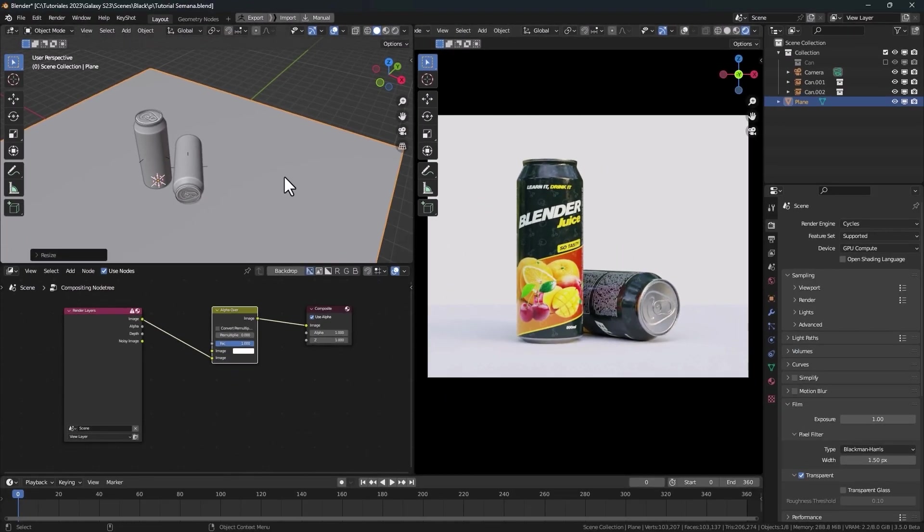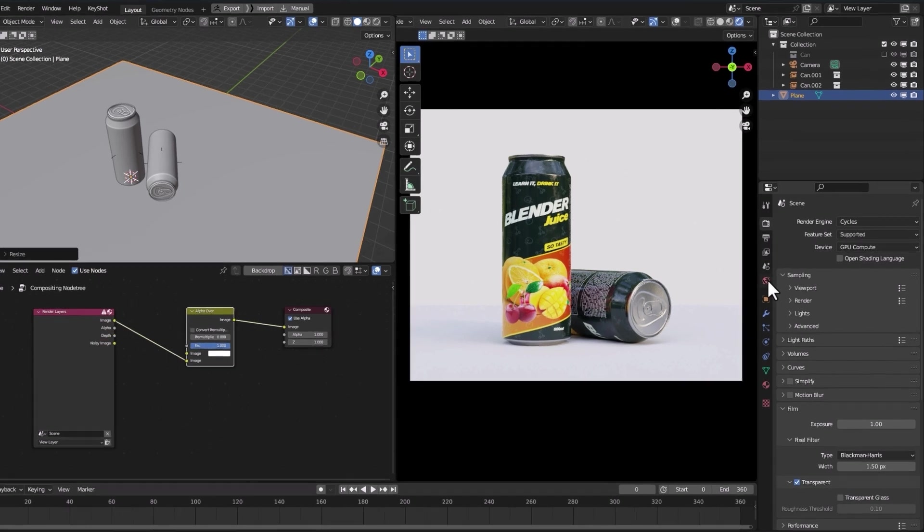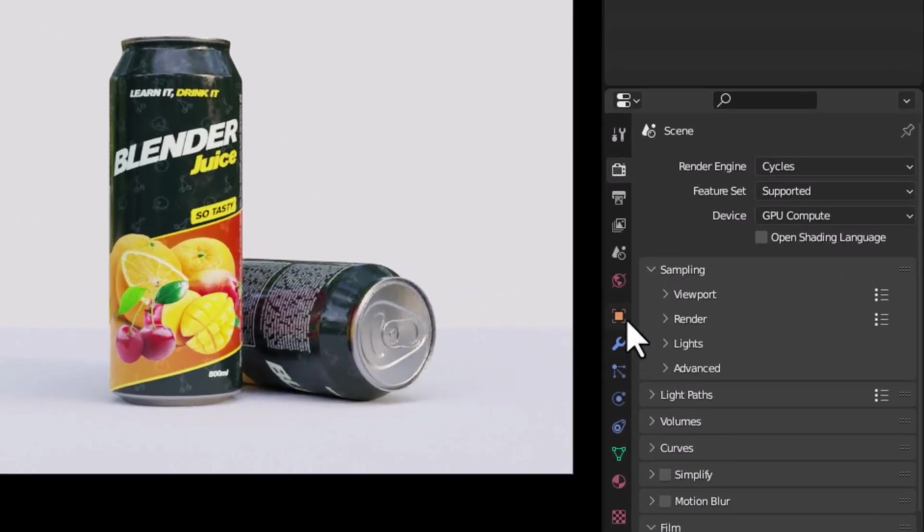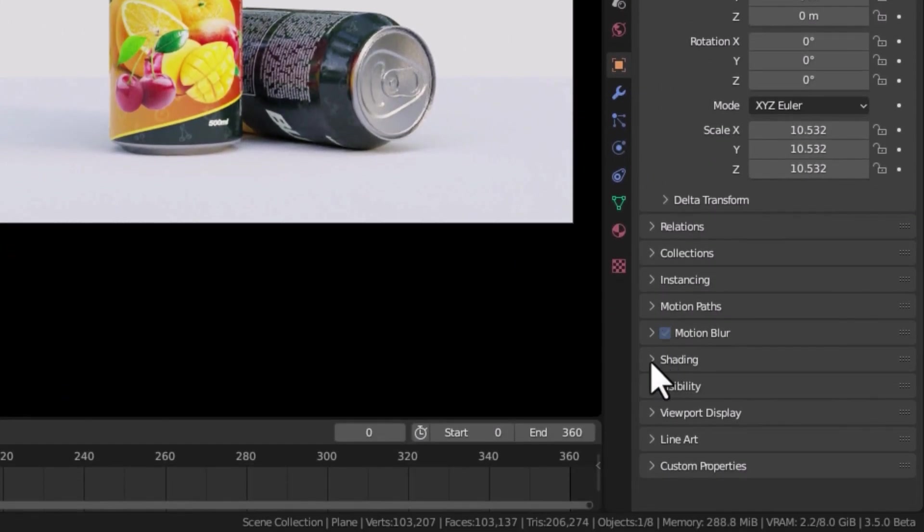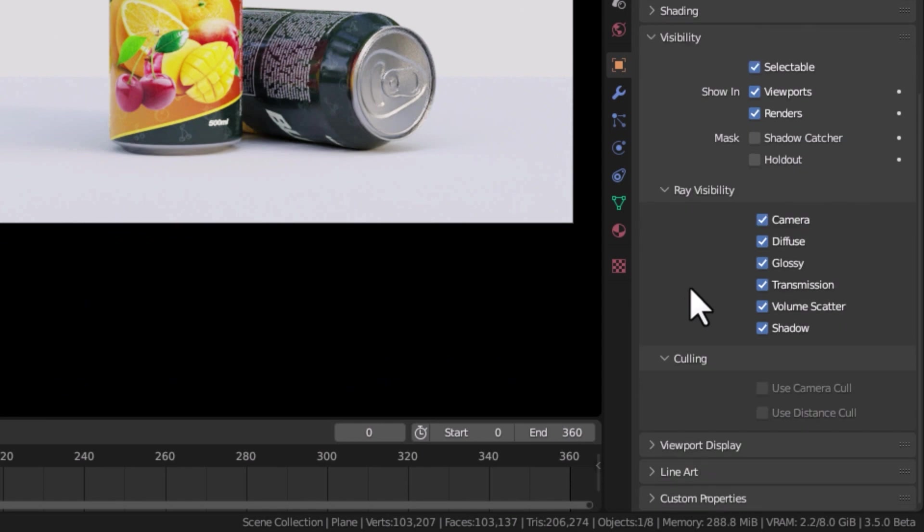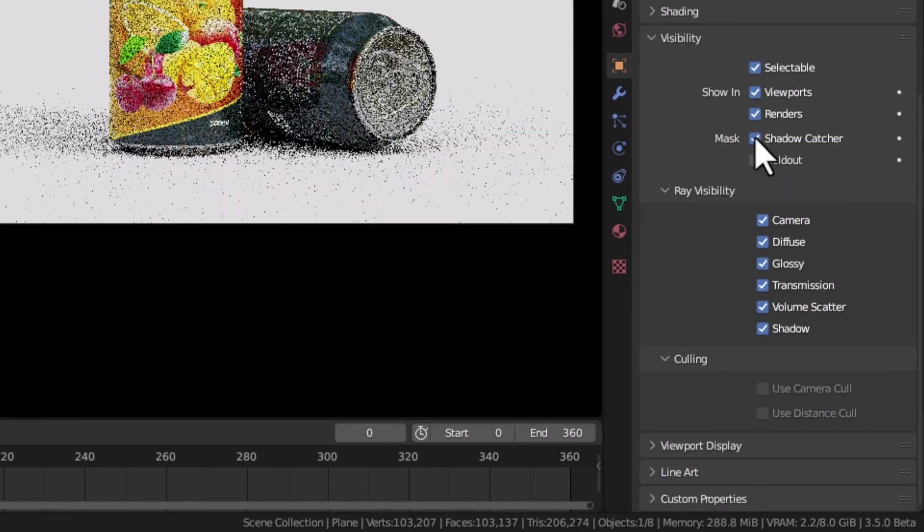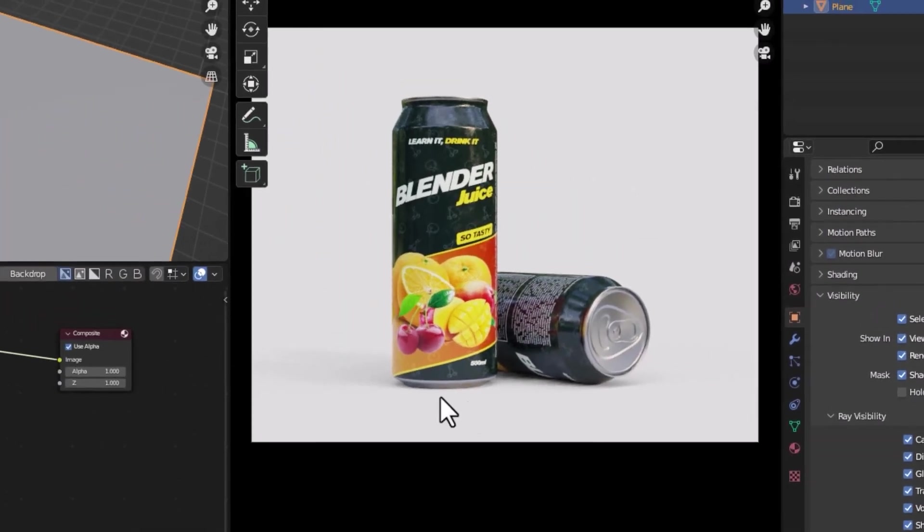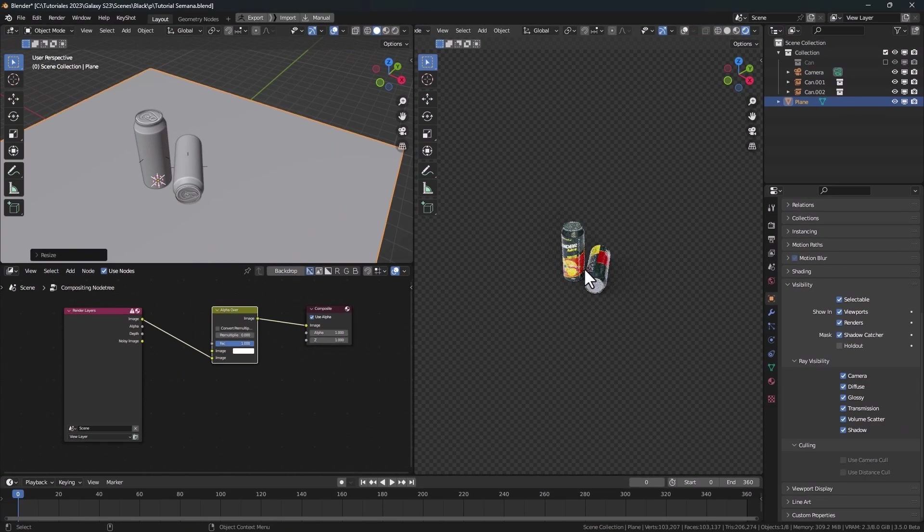As you can see, there is a difference between the color of the floor and the color of the background. To fix this, with the floor selected, go to Visibility and activate Shadow Catcher. With this, we turn off the visibility of the floor just leaving the shadows.